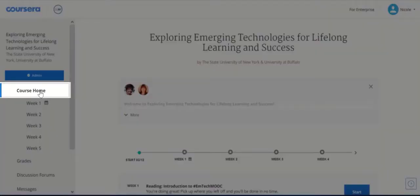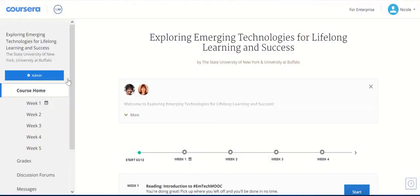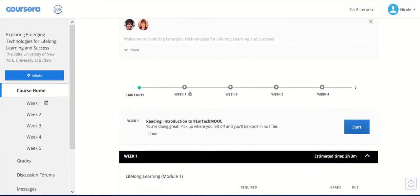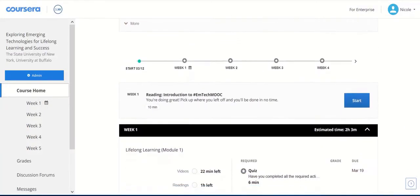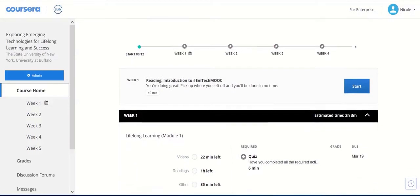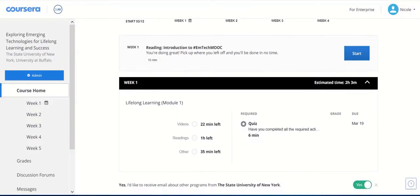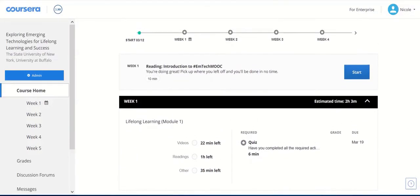The Course Home button at the top of this menu will take you to where all of the course content resides. Each module has different exercises and activities for you to complete. The modules include short readings, videos, activities, and links to the module discussion prompts.